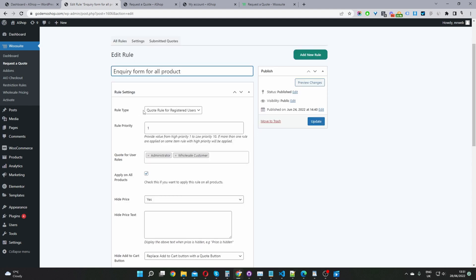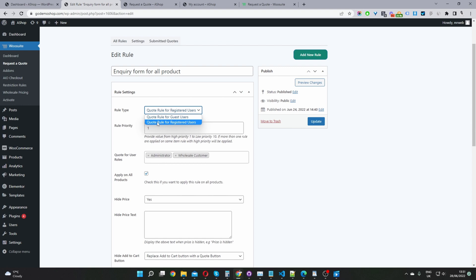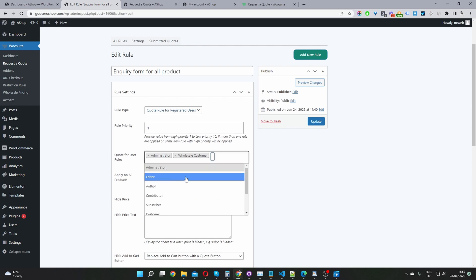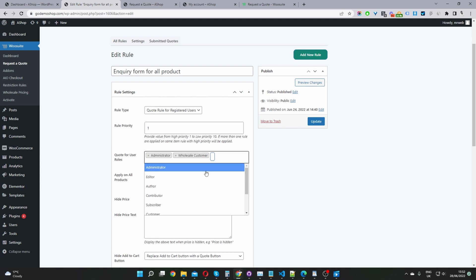When we scroll down to rule type, we've got two options. We can enable this quote rule for guest users, which are users logged out of our site, or we can enable it for registered users. So I'm going to select registered users in my case. And then for the rule priority, you just want to give it a priority from one to 10, one being the lowest. So let's say for example, if I've got two rules on the system targeting the exact same user, the rule with the highest priority will run. So here we'll just go ahead and select the particular user role that we want to show this rule to. In my case, I've selected admin and I've done that for testing purposes since I've logged in as admin, and also for our wholesale customers as well.